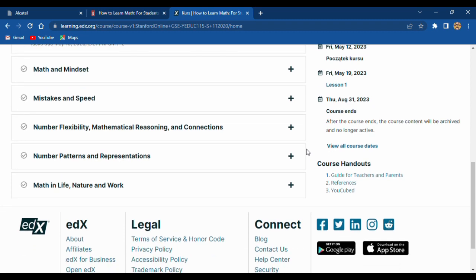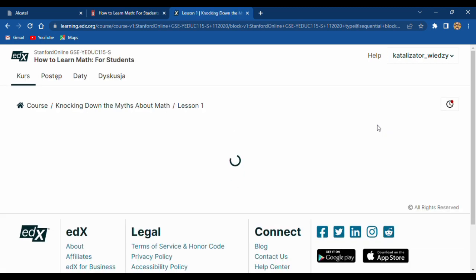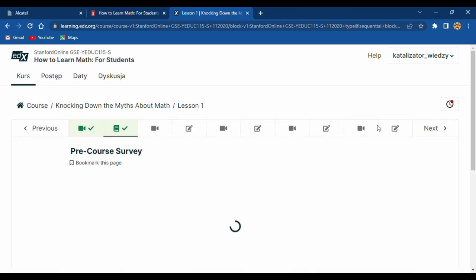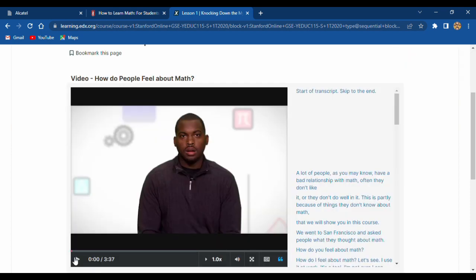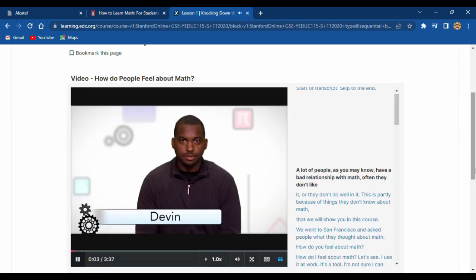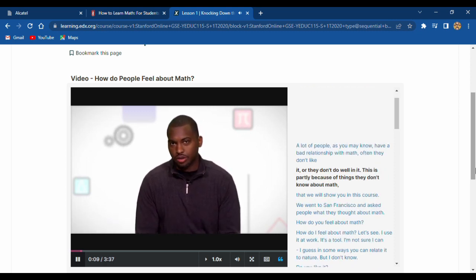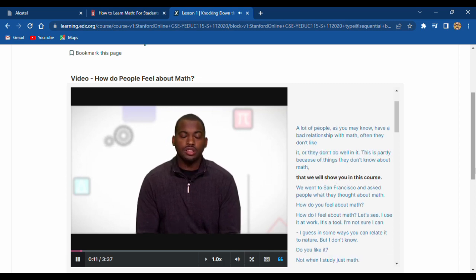You see this topic. First of all, they ask you a few questions, and after that you are able to learn. A lot of people, as you may know, have a bad relationship with math. Often they don't like it or they don't do well in it. This is partly because of things they don't know about math that we will show you in this course.